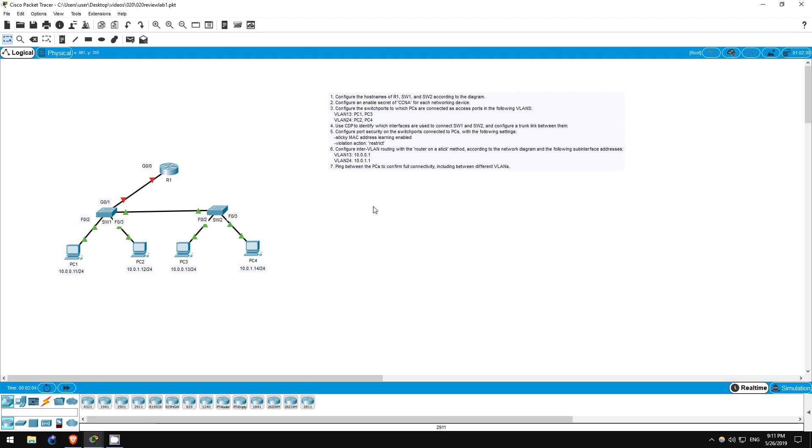In this lab, we will configure host names, the enable secret, VLANs, trunks, port security, and inter-VLAN routing with router on a stick. Try to complete the lab yourself first, then continue watching this video if you have trouble or watch it after to check your solution.